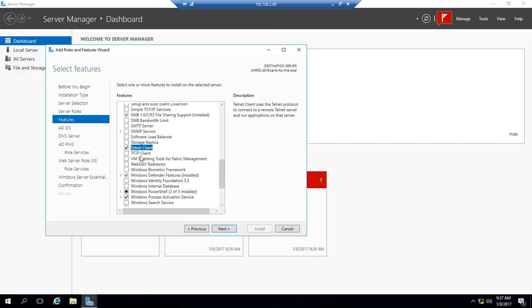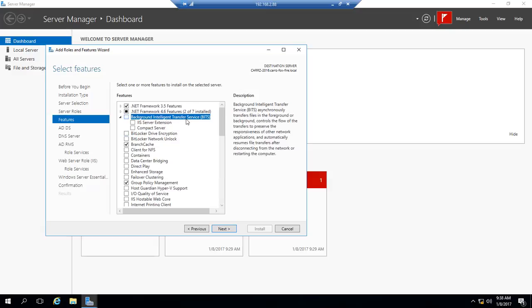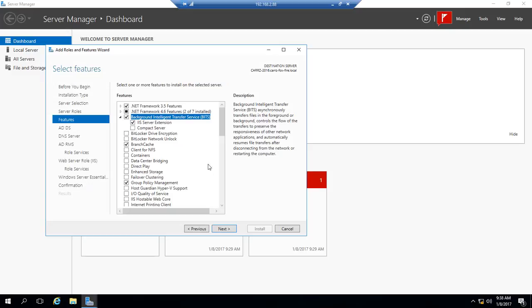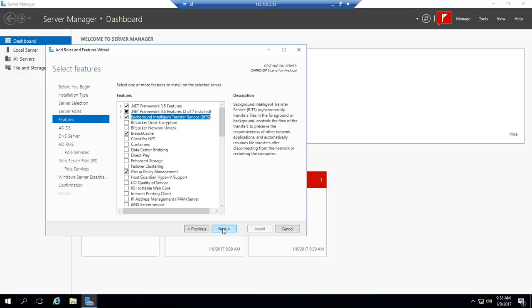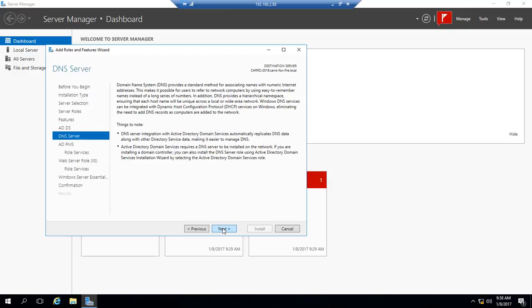Remote Assistance. Okay, we're gonna go ahead and select this. I like that feature and it will automatically resume a transfer of a file if you lose connection. Okay, so let's go ahead and click on next.